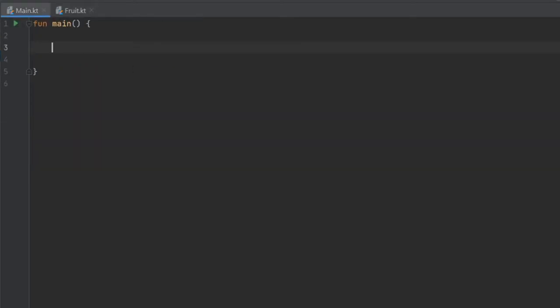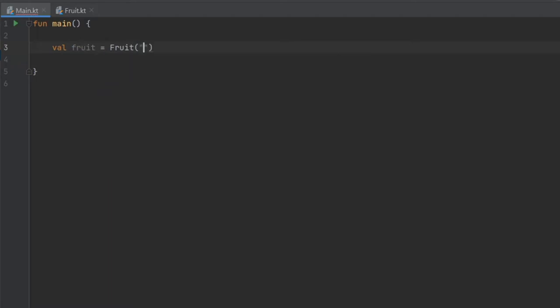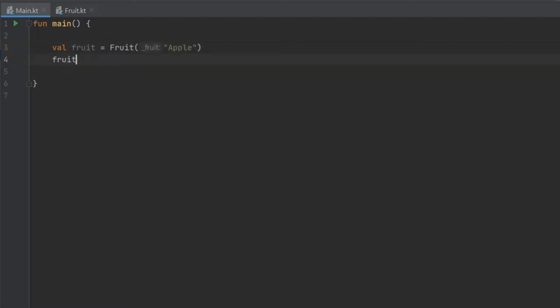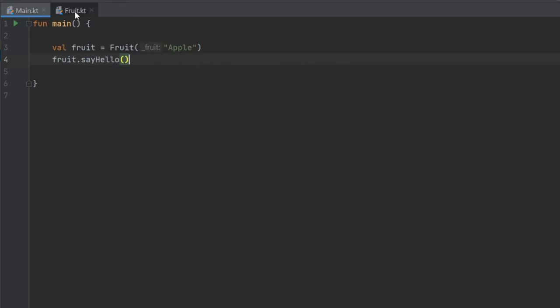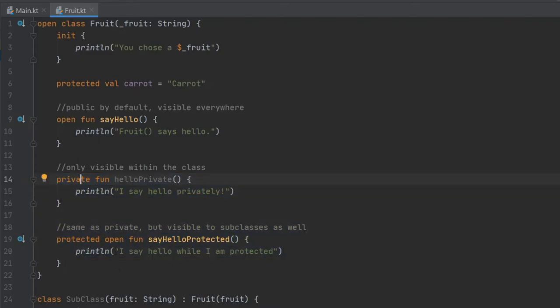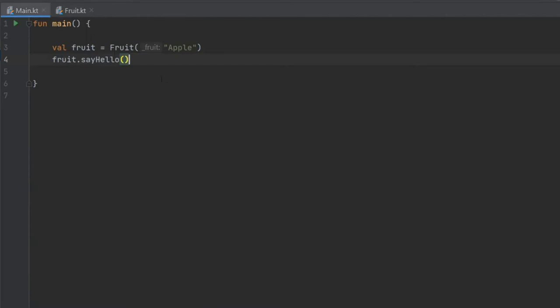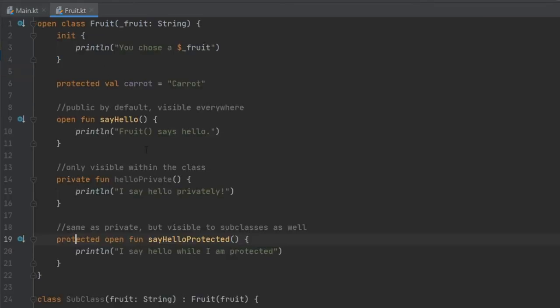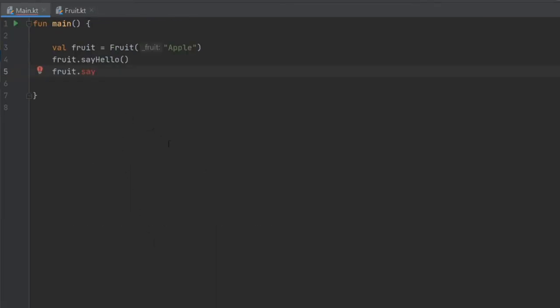Inside here we're going to instantiate an object of fruit. So we'll write value fruits equals fruit, and we're going to write Apple. Then write fruits dot say hello. The say hello function is the one that we found over here. You will see that we cannot access the other two because first of all one is private and the other one is protected. So if we write again fruits dot say hello, you'll see that there's no say hello privately and there's no say hello protected. These functions are completely unavailable when it comes to accessing them outside of the fruit class.